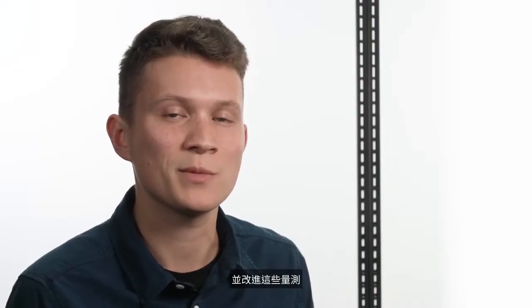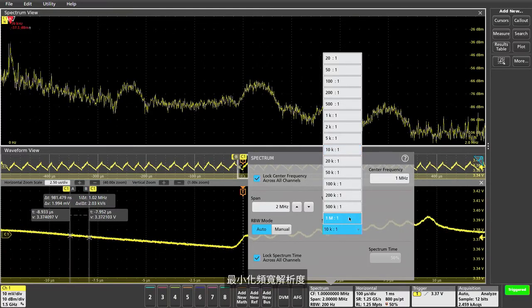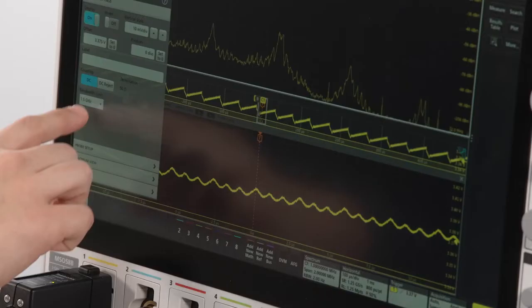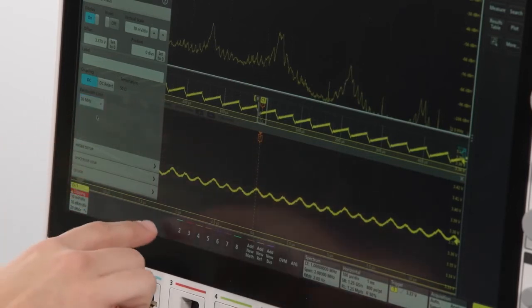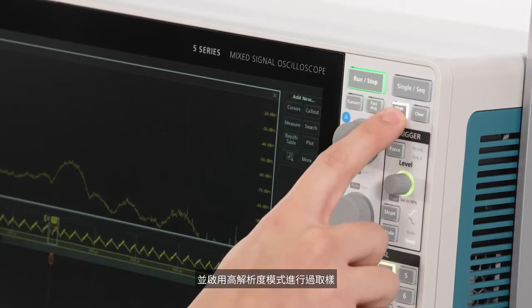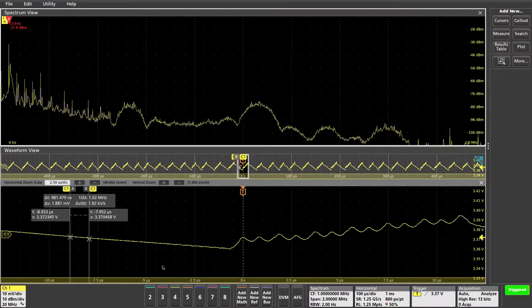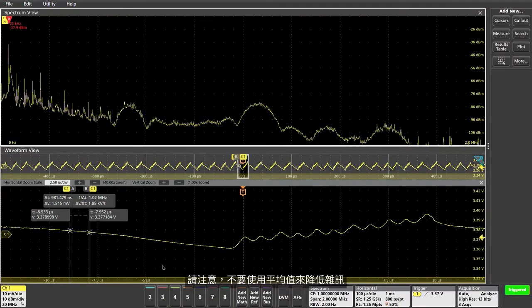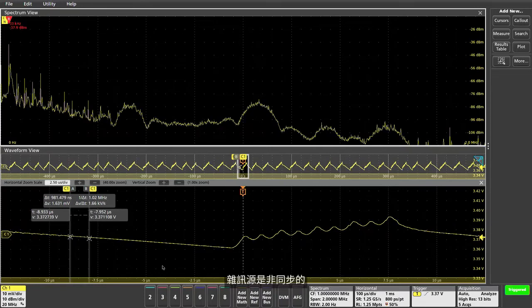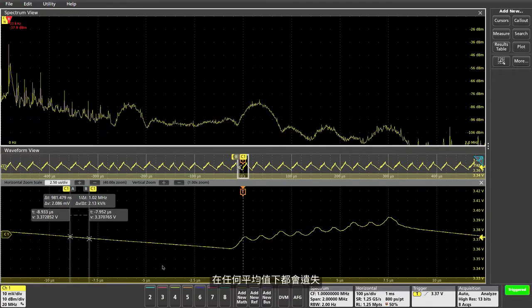Let's change a few settings to lower the noise floor and improve these measurements: minimize resolution bandwidth, limit the channel bandwidth to 20 megahertz, and enable high-res mode for oversampling. One quick note — do not use averaging to lower the noise. The noise sources are asynchronous and will be lost in any averaging.